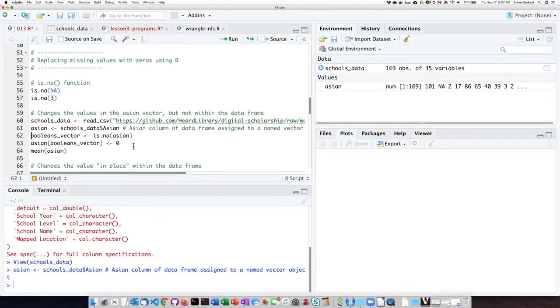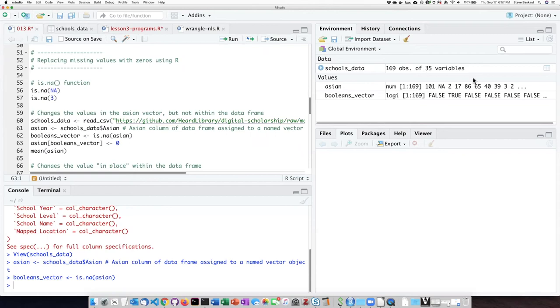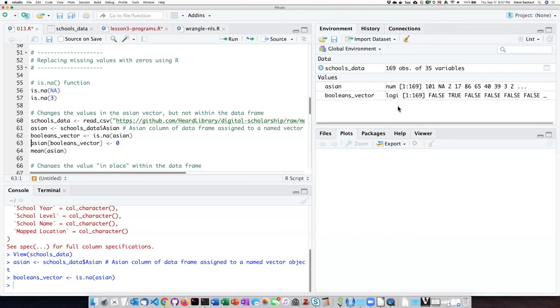Then if I pass that vector into the is.na() function, then it's going to go through each value in the vector and create another vector that's going to have values of TRUE or FALSE that correspond to the items in the Asian vector. So let's go ahead and do that. Now here's my booleans vector. I see that it's FALSE for 101, TRUE for NA, FALSE for 2, FALSE for 17, FALSE for 86, and so on. So I've created a vector that's 169 items long, just like my Asian vector, just like the number of rows in the school data frame.